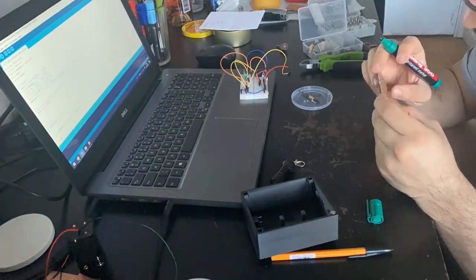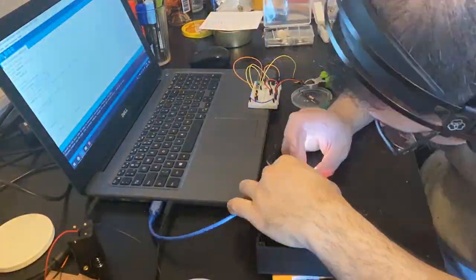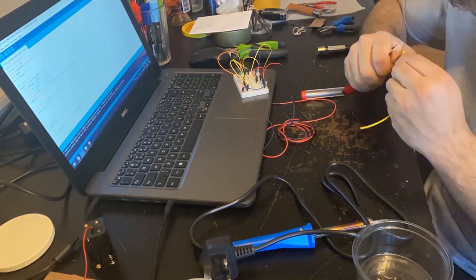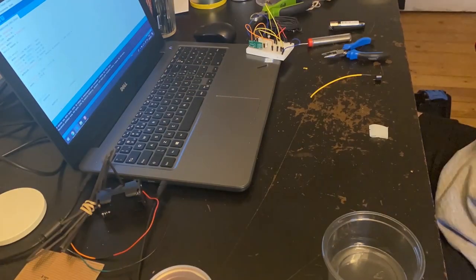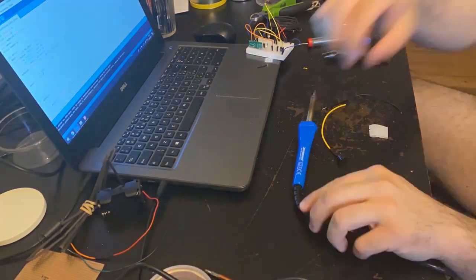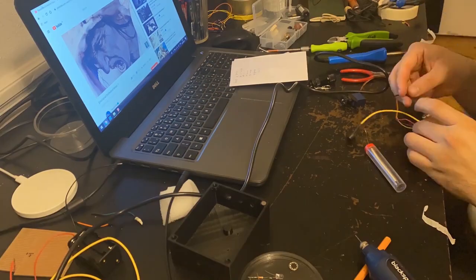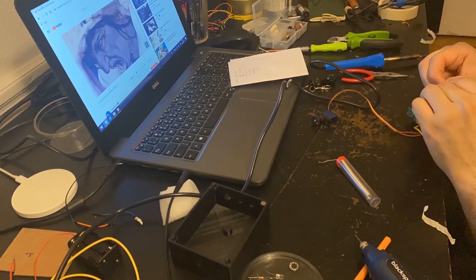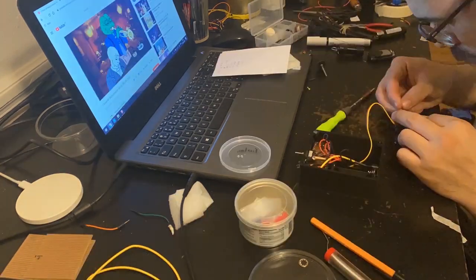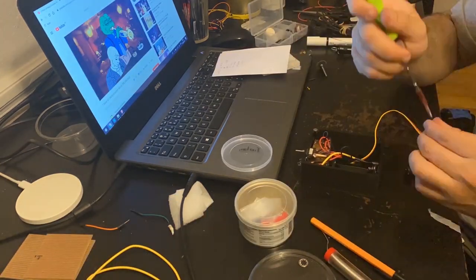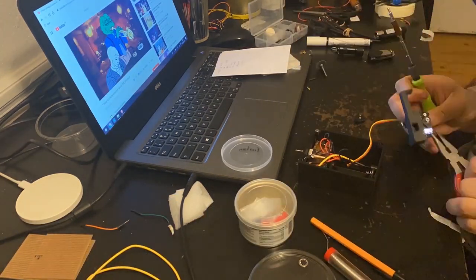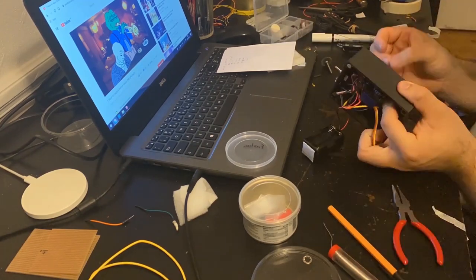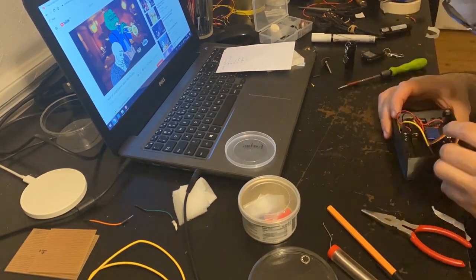And here is just a time-lapse of me assembling everything. I have zero experience with electronics and everything. So, it took a long time, but in the end, everything works.